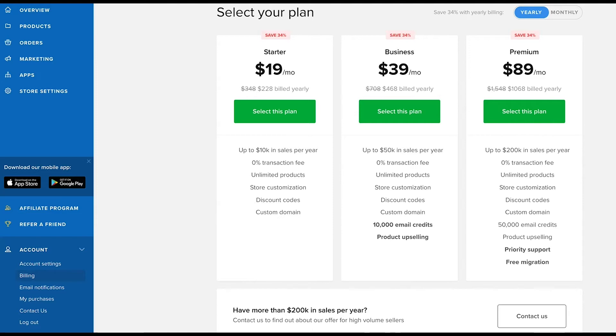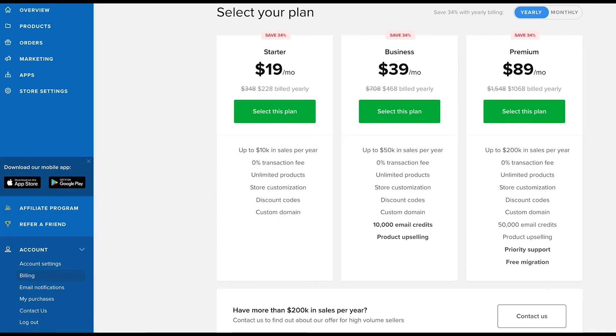With our yearly plans, you'll save 34% in subscription costs. So if you're confident in your business, choosing an annual plan makes a lot of sense.